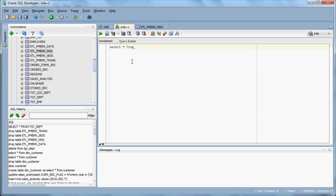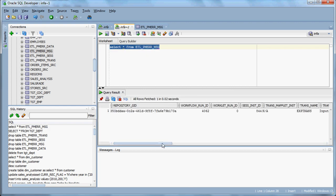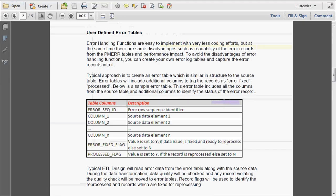One is PMError_data, PMError_message, PMError_session, and PMError_trans. If we check from the PMError_message table, we can see the error message logged there. These are the system-generated error logging tables. The problem here is the readability — we cannot maintain a centralized error logging mechanism.